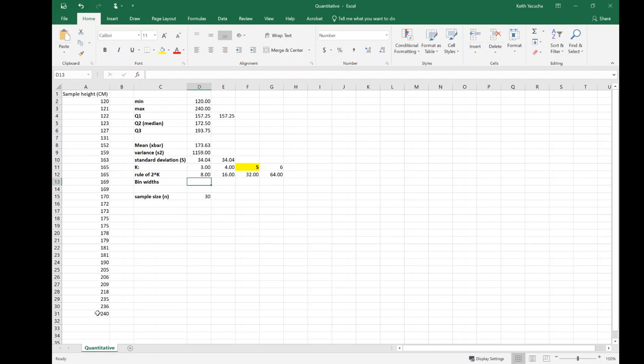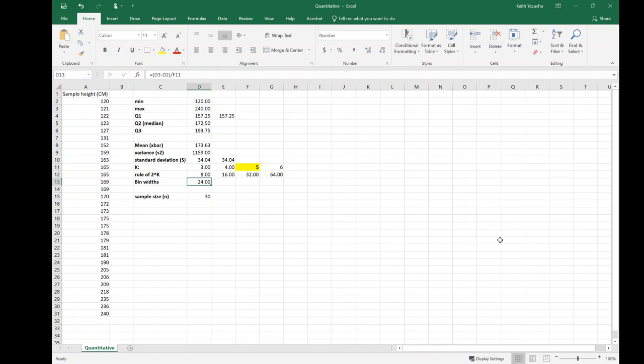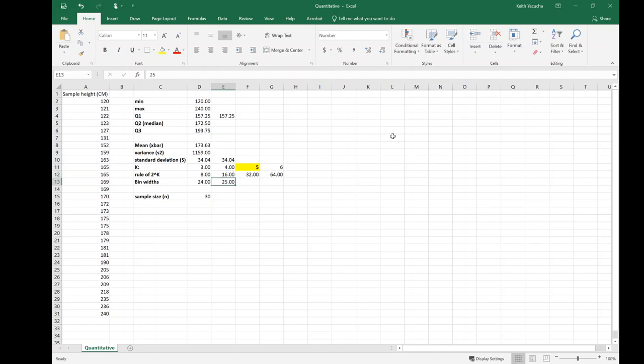Back to our rule of 2 to the k, we are suggesting 5 bins. What about for our bin widths? Keep in mind our bin width: this is our maximum value minus our minimum value divided by our number of bins. Our number of bins in this case was 5, so it's suggesting a bin width of 24. I kind of like to count by 25, that seems like a nice one to count by. So we're going to suggest instead a bin width of 25. I'm just going to highlight that so I know that's what I calculated, this is what I'm actually going to utilize.